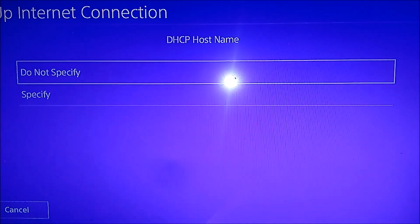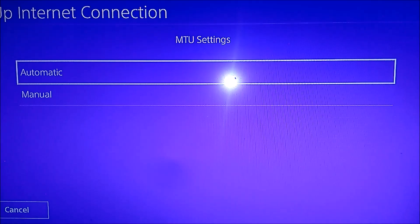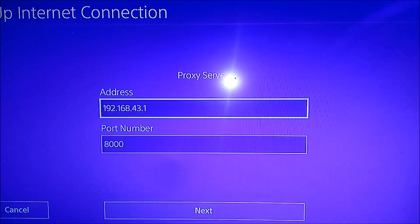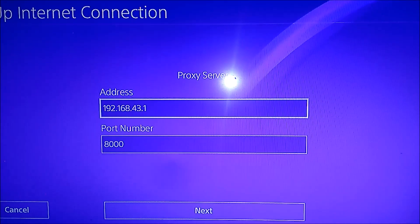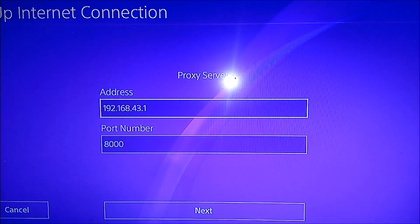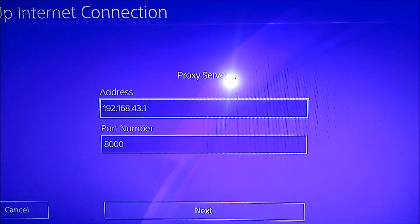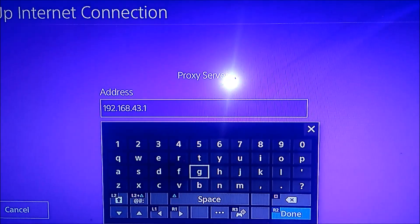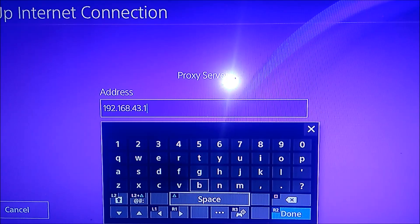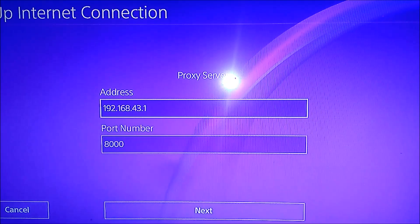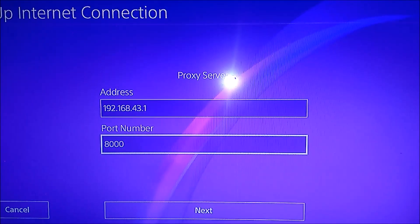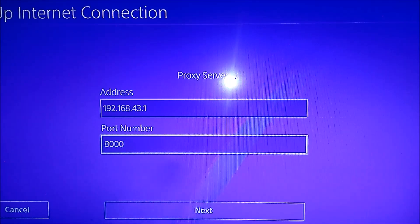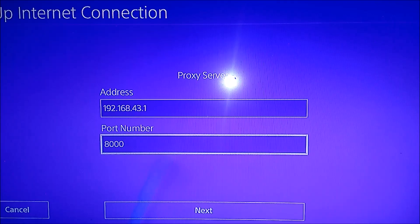All right, let's go to Automatic, Do Not Specify, Automatic, Automatic, and Use. Okay, now I'm not sure if we have the same proxy address or not, I'm not 100% about that, so just enter exactly how FoxFi told you to enter it. In my case it's 192.168.43.1, and the port, enter the port number how they have it to 8000. I'm sure we all have the same port number but I'm not 100%, so don't quote me.